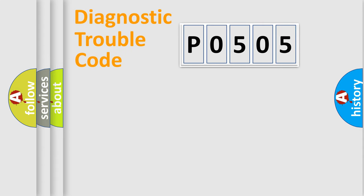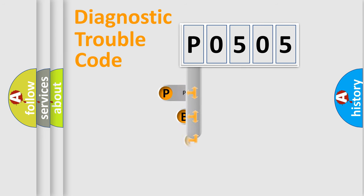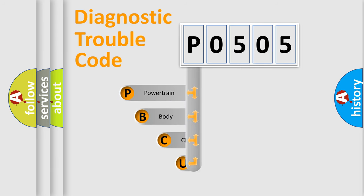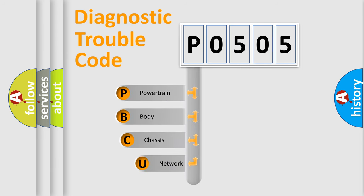First, let's look at the history of diagnostic fault code composition according to the OBD2 protocol, which is unified for all automakers since 2000.